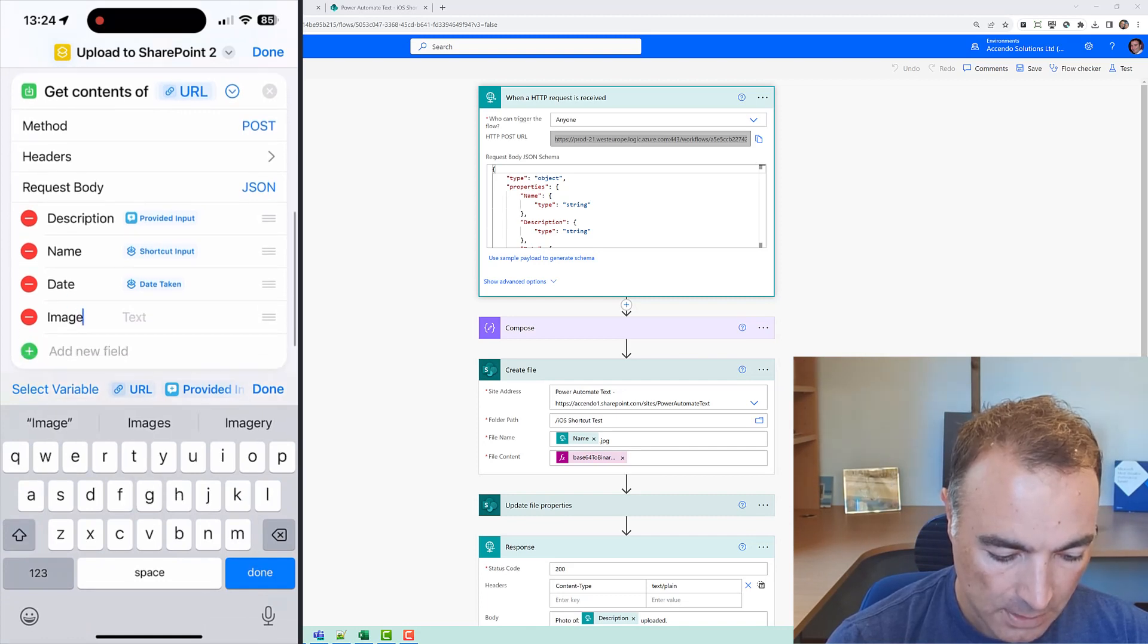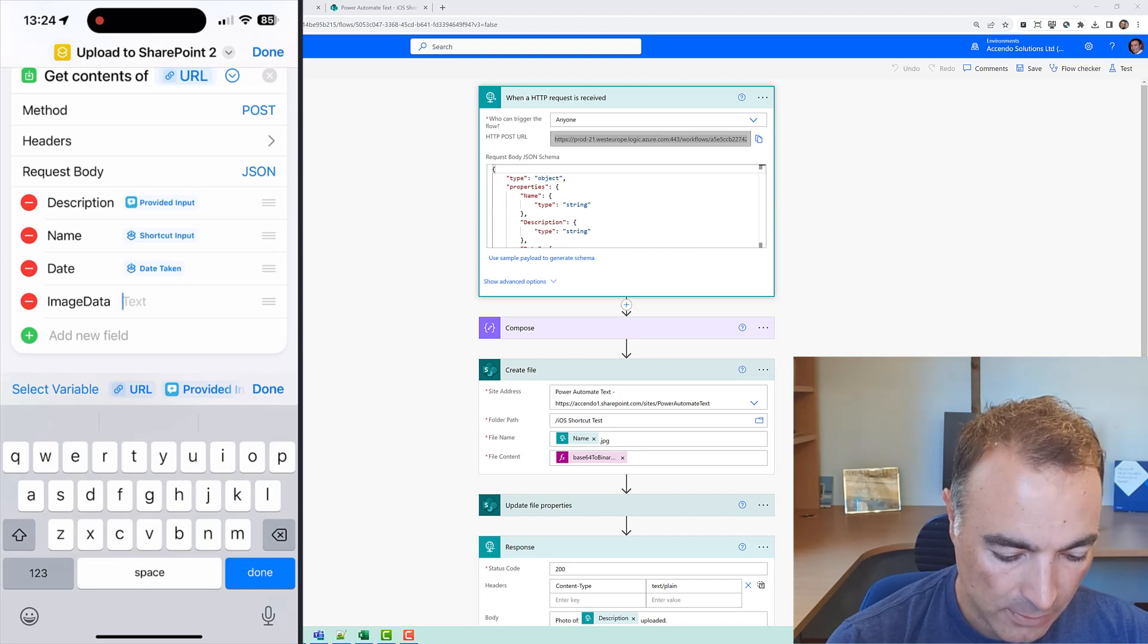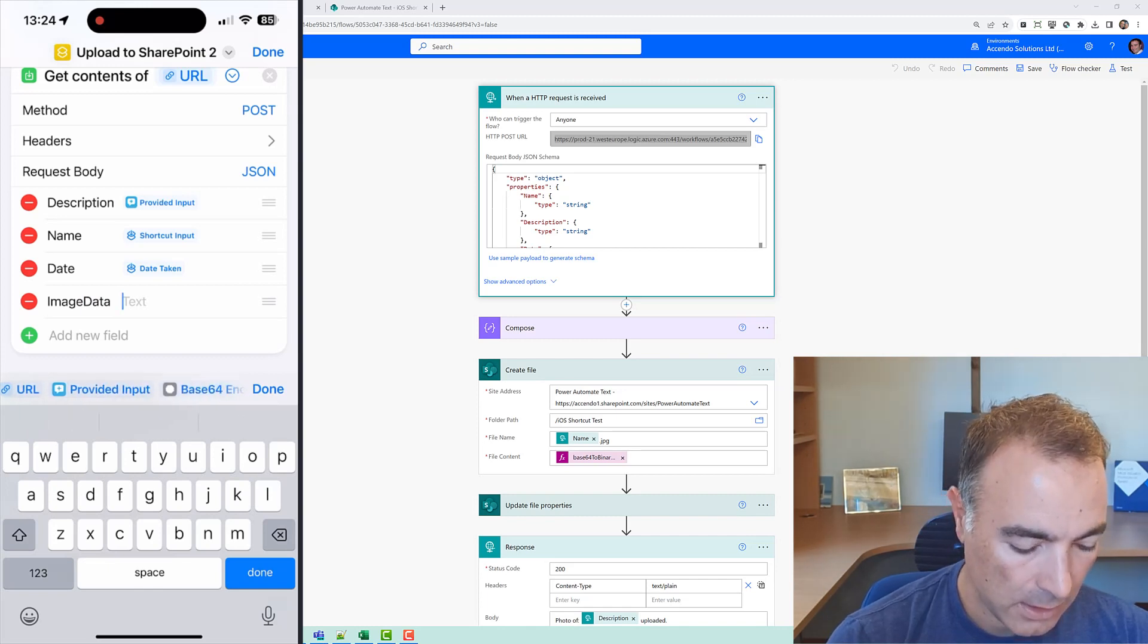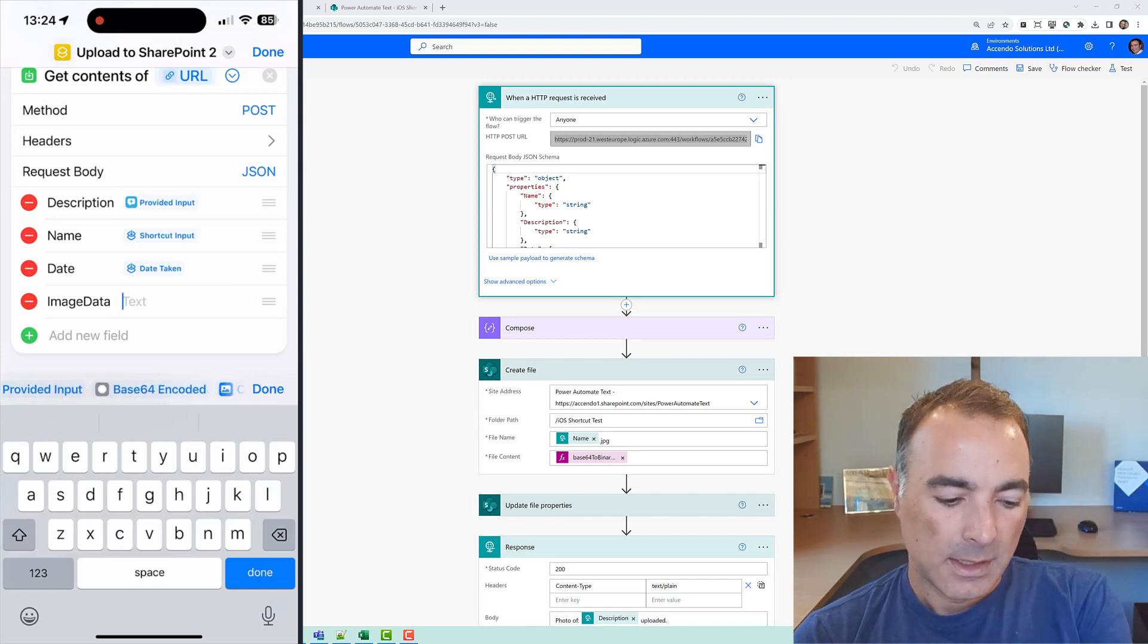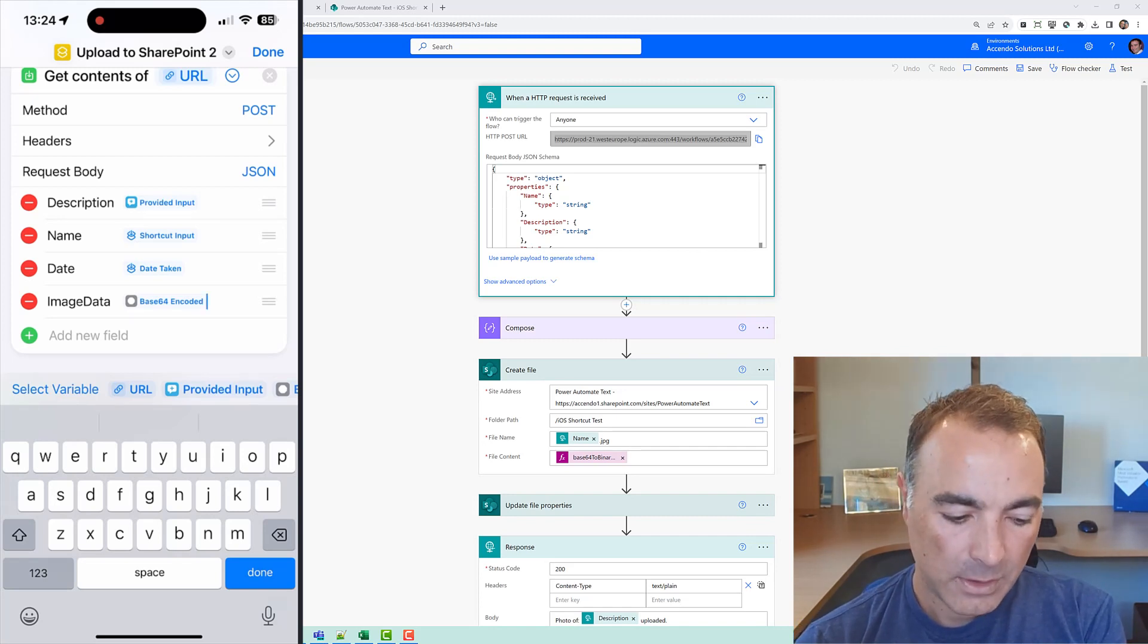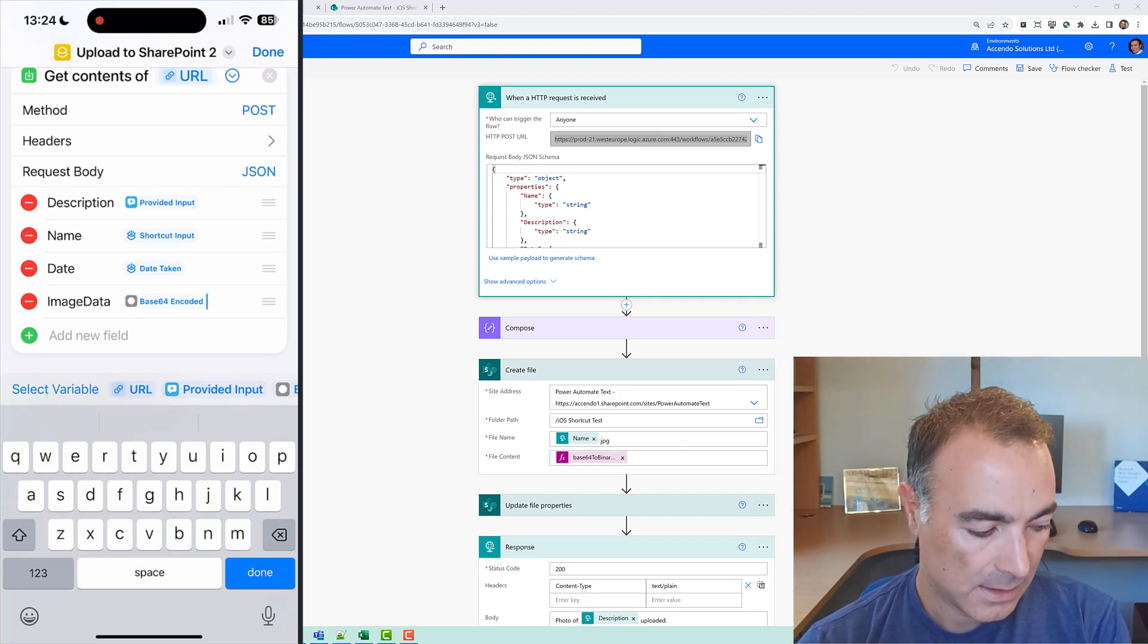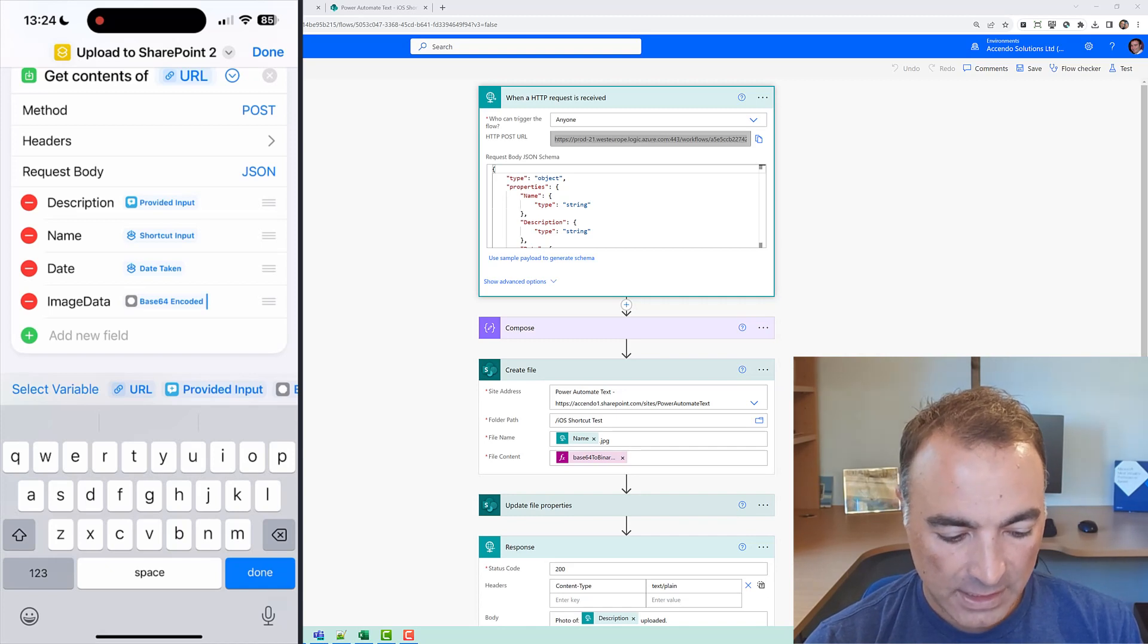image data and that will be the output of the base64 encoded and so this is our payload we've got those four values and this will be enough to get it up to Power Automate but it'd be nice to have